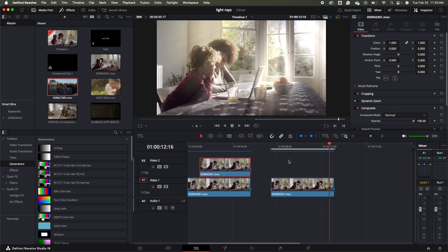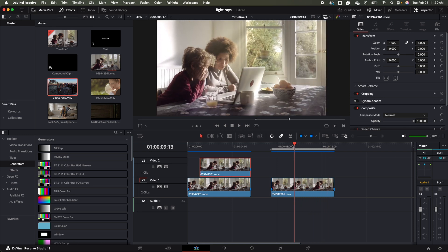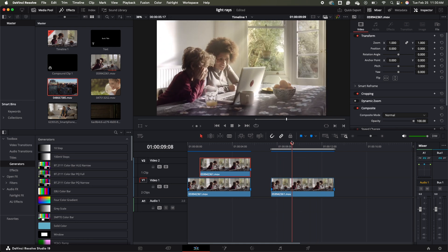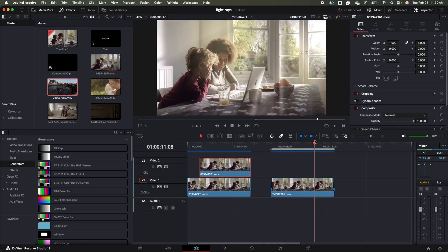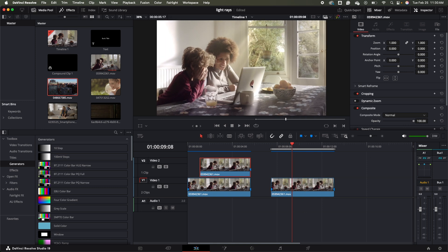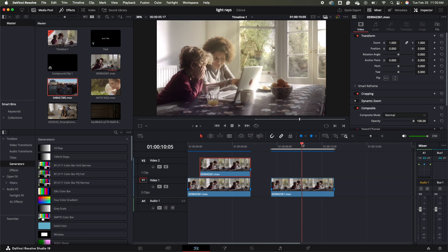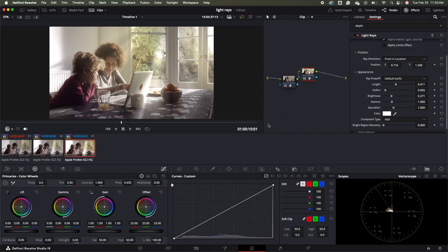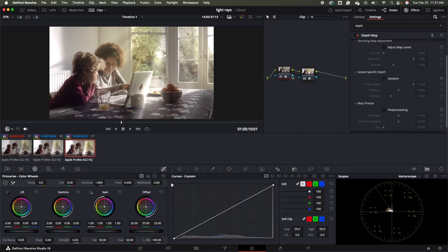That's looking pretty nice — a lot better than when we first started. But I still notice the light isn't really falling off on the laptop very well. When you look at that carefully, it just feels like the light is kind of overlaid on top of it a little too much. So we'll go back to our color tab, and the last step is we actually have to apply our depth map to this image.